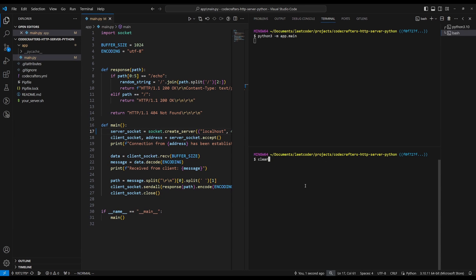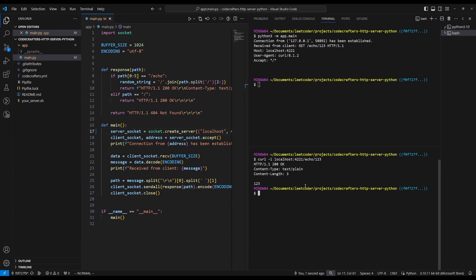Okay, so we have our server running. And now let's do echo slash 123. And there you go. It returned the content type, content length, and of course, the 123 string back.